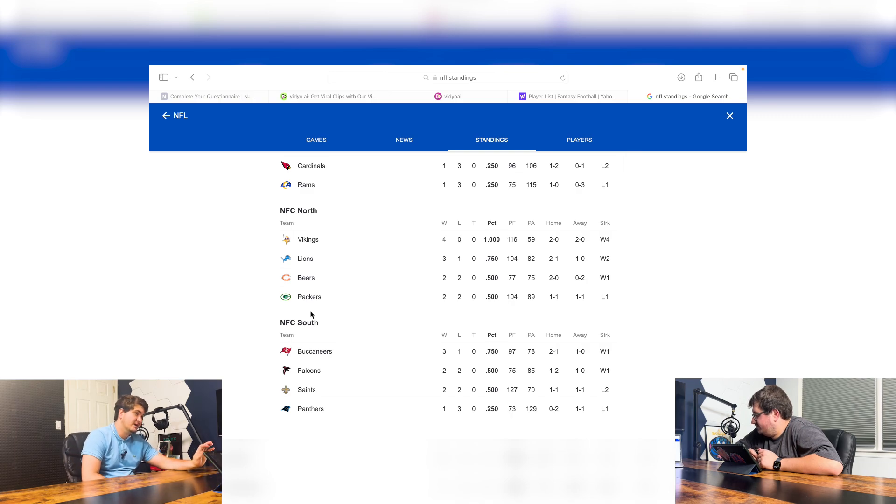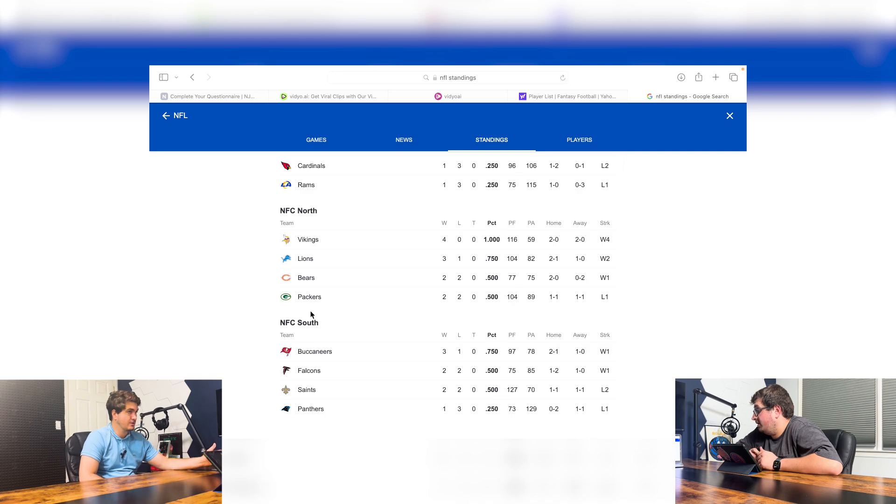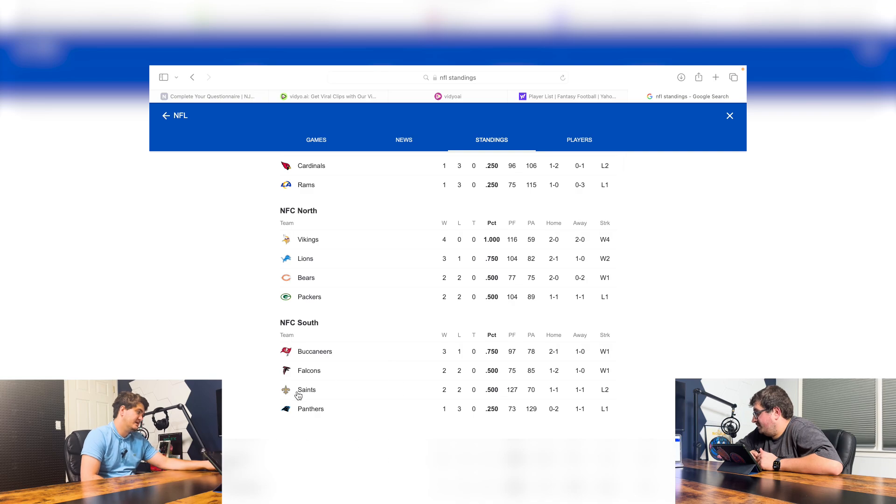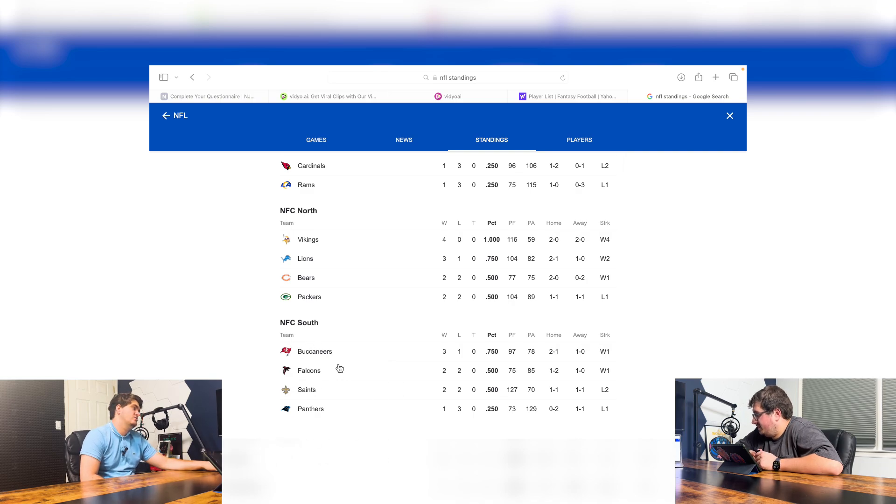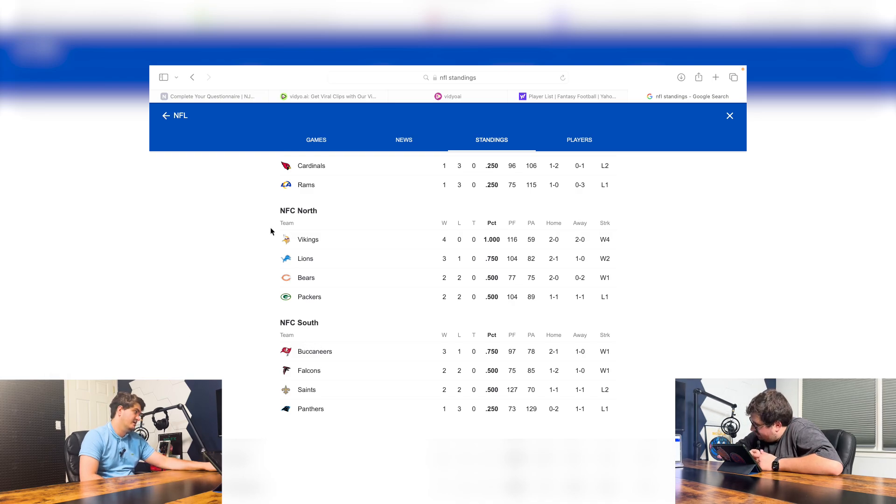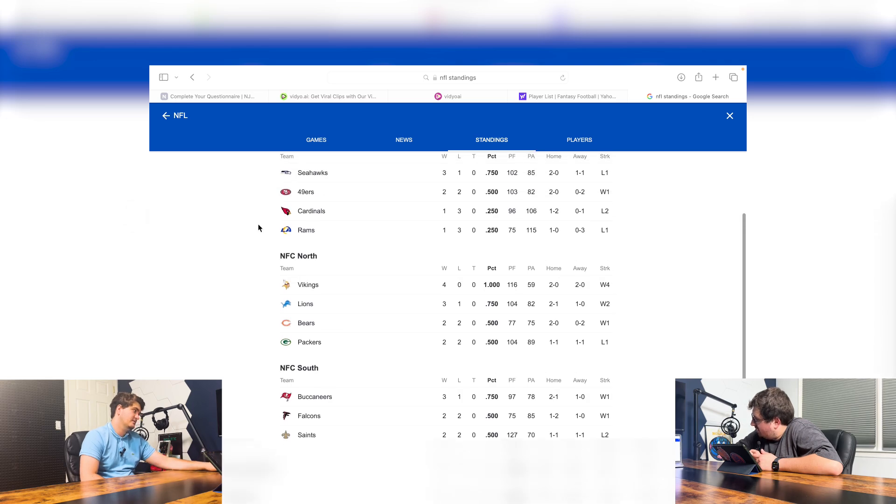And the Saints are another team. Derek Carr has had a great year so far. They're only 2-2. I think as the season plays out a little bit more, the Saints are going to bump up, maybe past the Falcons. I don't know if they'll beat the Buccaneers in the sense of the NFC South. But the Saints are definitely a team to watch. They're definitely a threat.